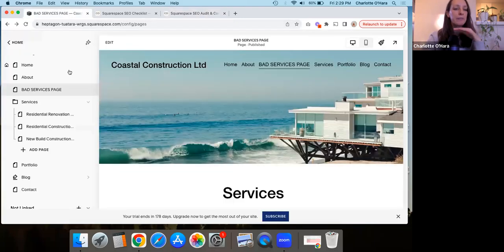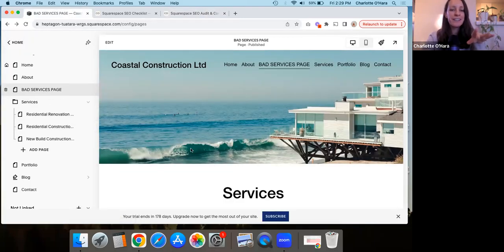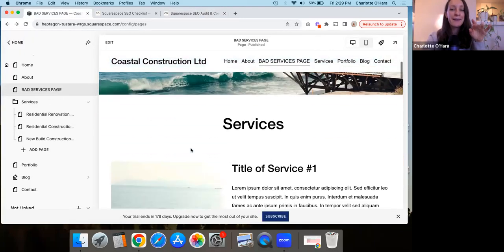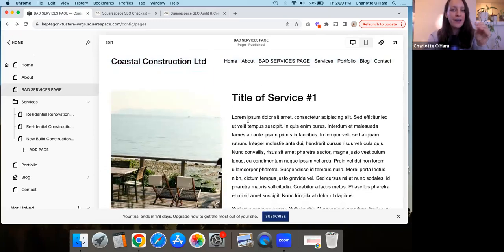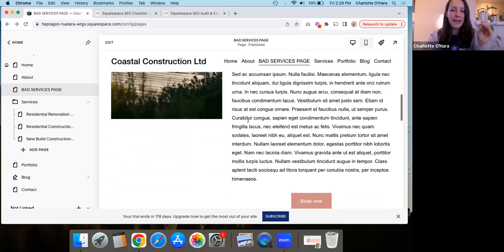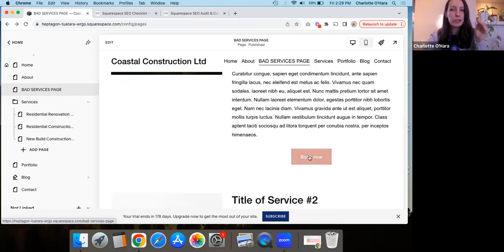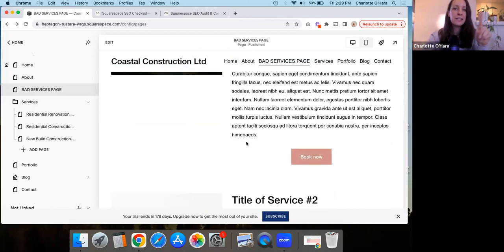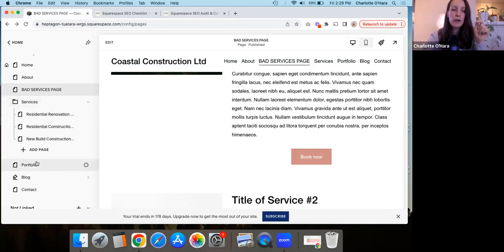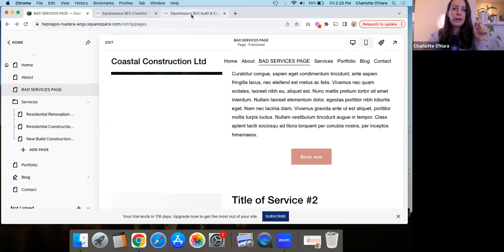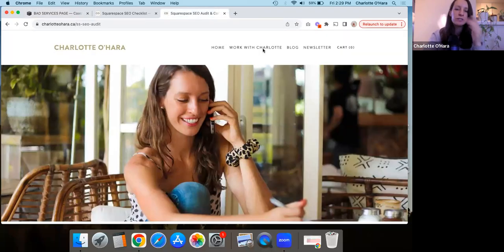So again, do not make the mistake of doing what I've done in this bad services page, which is putting everything all on one page and then making the call to action just to book now. Instead go about it one of two ways, either doing the folder dropdown or by having kind of like a general services overview that then links out to the separate pages.